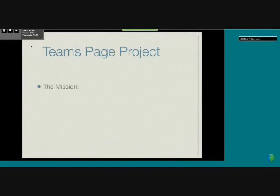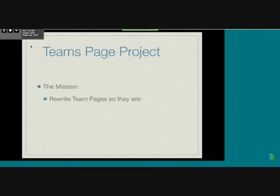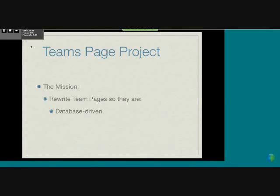Our mission was to rewrite the team pages so they're database-driven, which means we have one central location for all the information. This makes it easier to update and easily editable because there's just one shorter PHP file that contains the information.